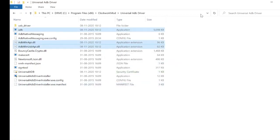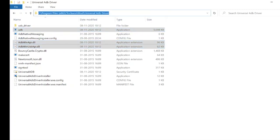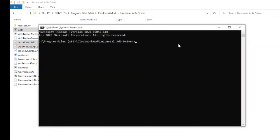In the folder address bar, type cmd. Command prompt will be opened. Type ADB. If there is no error, ADB is correctly installed.